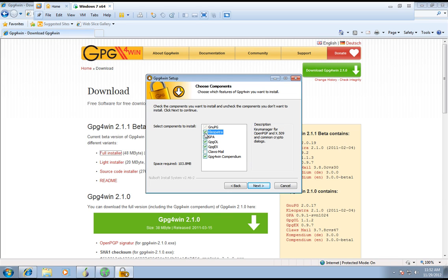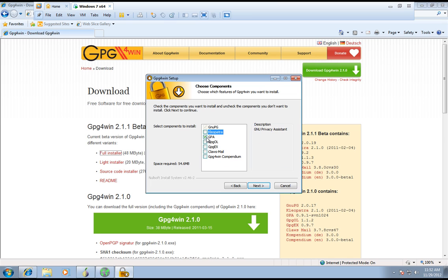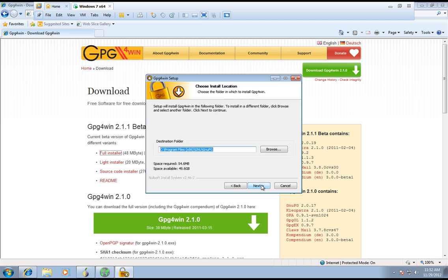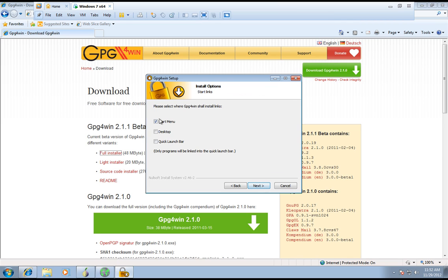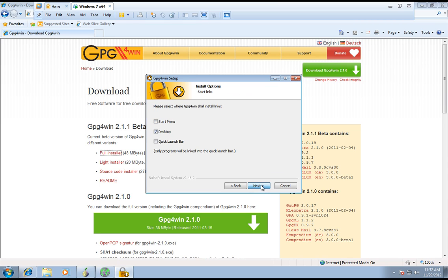Right here you're going to un-click Cleopatra. You're going to un-click Cleopatra and only keep GPA, since that's the only one that I use. Click Next, click Next. Desktop, Next, Desktop, Next, Next, Finish.